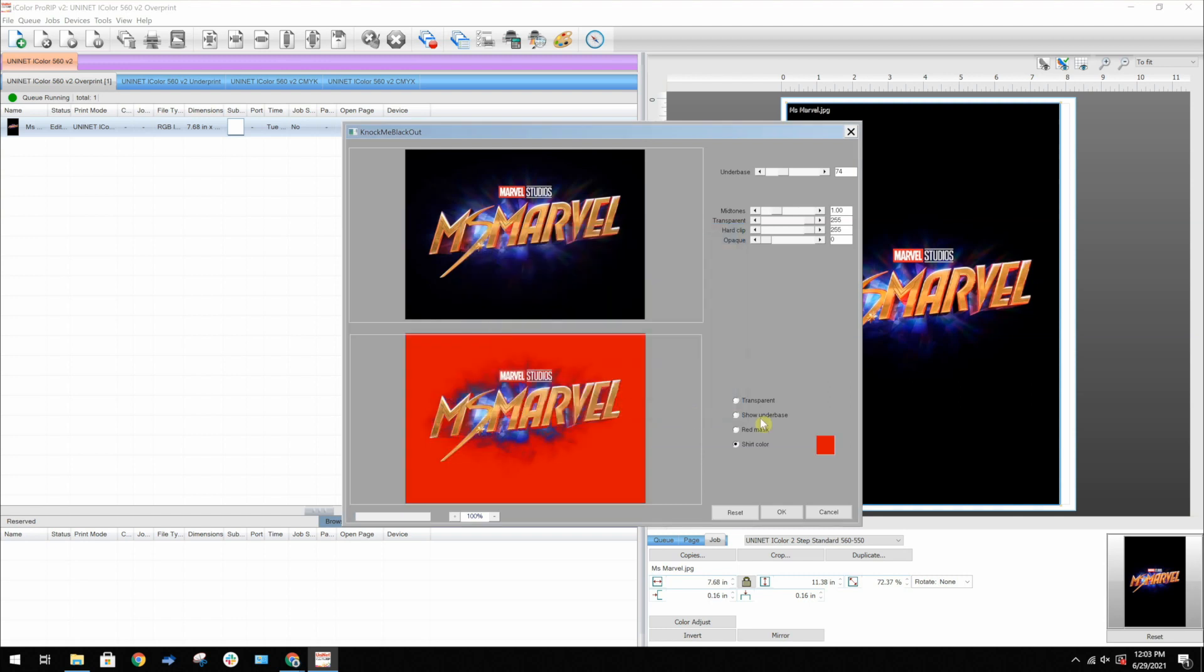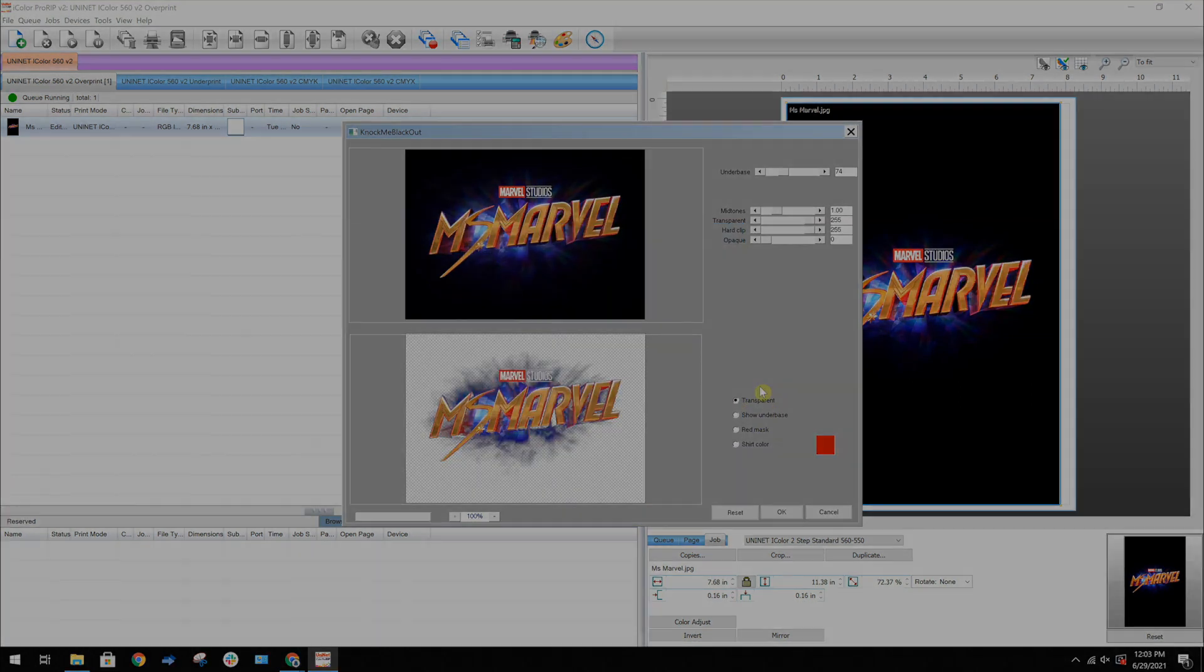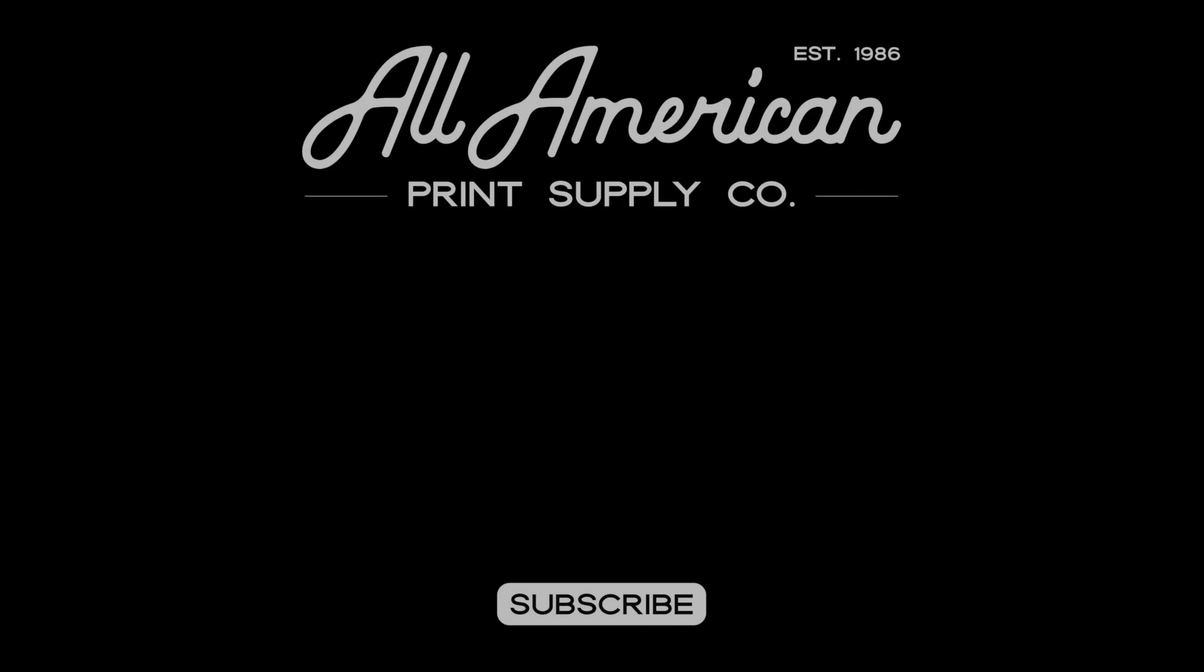All right, that's it for this video. Thanks for watching. I'll see you next time.